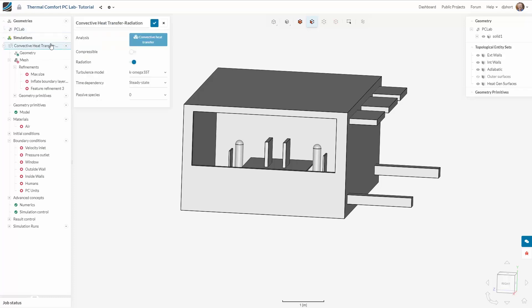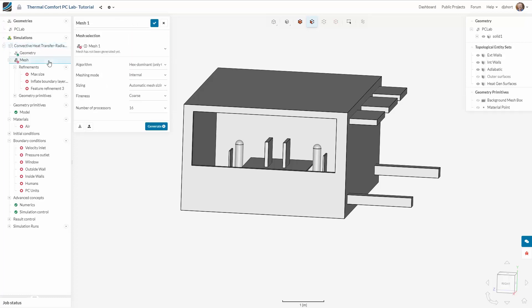First we need to establish the simulation settings. We're enabling radiation for this simulation and using the K-Omega SST turbulence model.